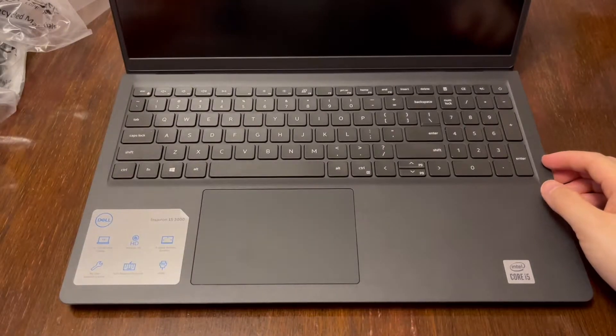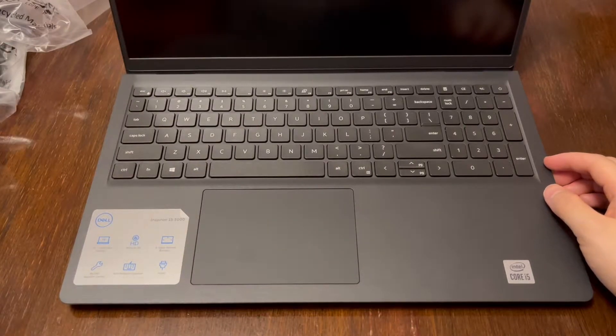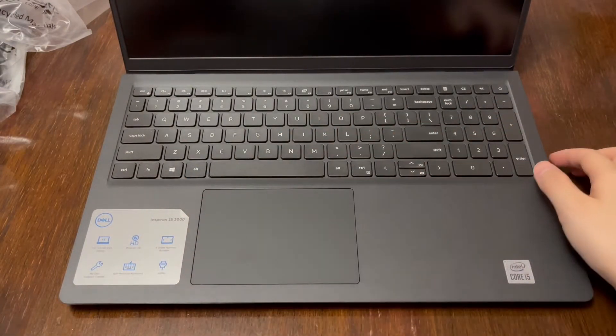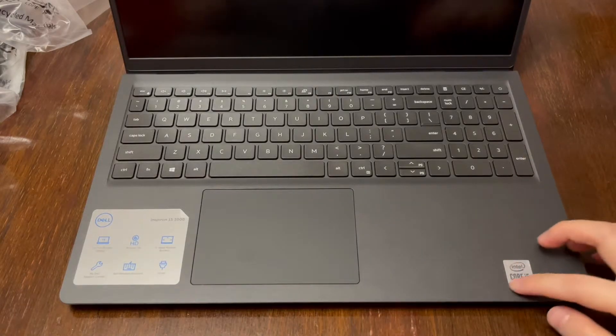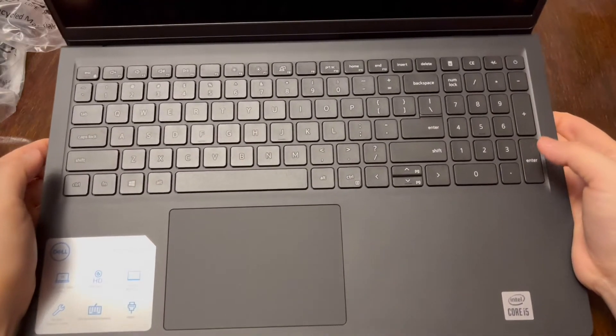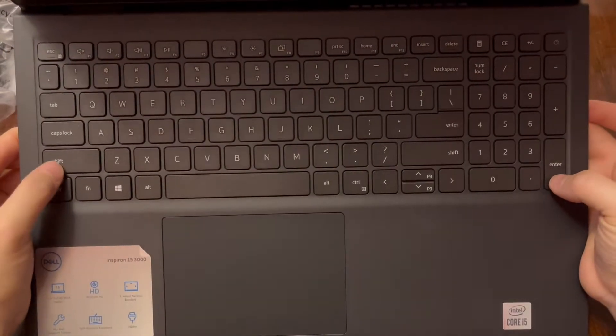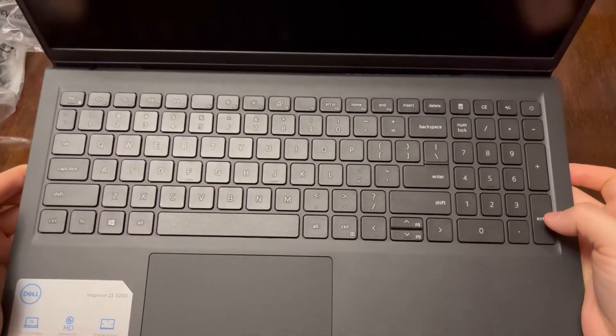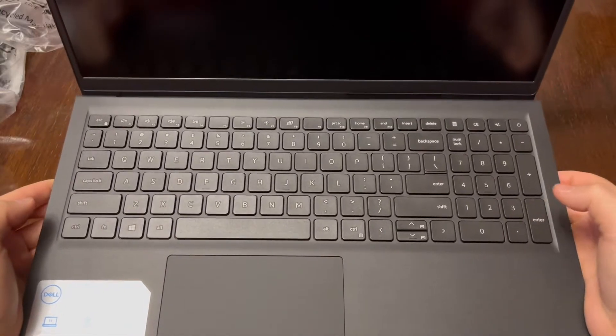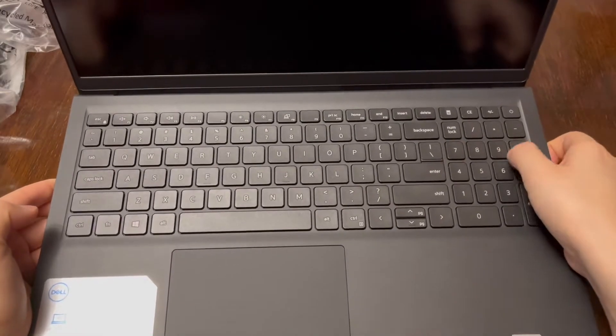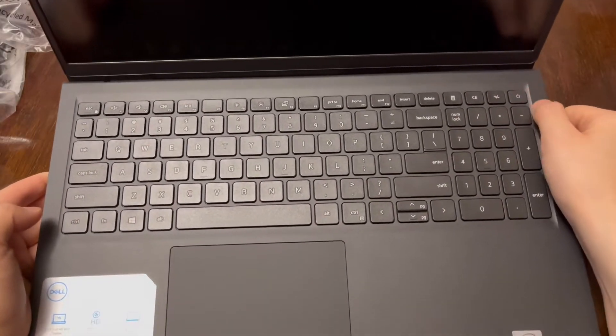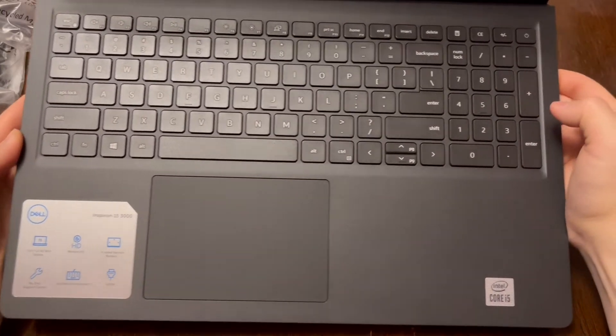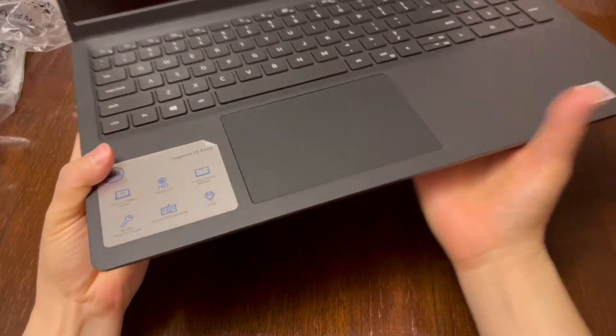Here is the keyboard. It tells you the features of this laptop. It's pretty shallow. Here's your numeric keyboard. Here's the power button. It's pretty light.